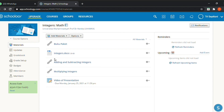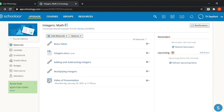The links to the materials videos on YouTube are: Adding and Subtracting Integers, and Multiplying Integers. After the class, I will give the students an assignment, which is a video presentation.